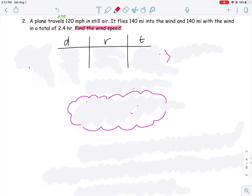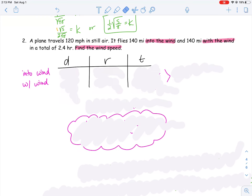In this problem, we're trying to find the speed of the wind — how fast is the wind blowing? We need to think about the two different ideas happening here. One is that we're flying into the wind, and one is that we're flying with the wind. Flying into the wind is going to slow us down a little bit; flying with the wind will speed us up since it pushes us along. Those are the two ideas I'm going to use to organize myself.